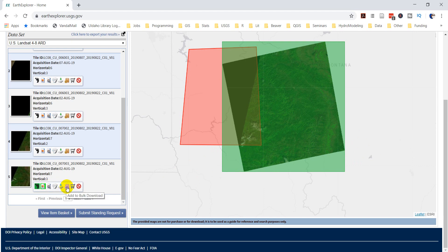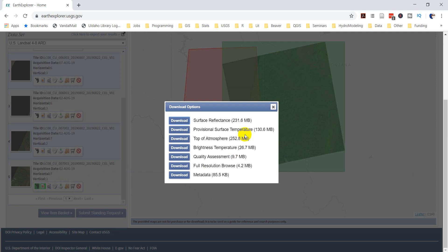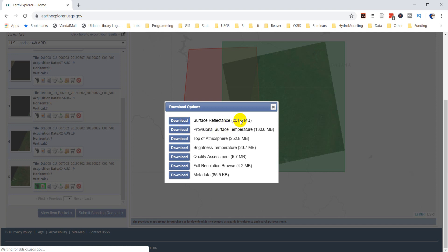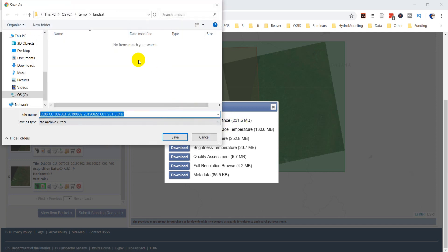I'm going to go ahead and download it right now. This is the part where if you have not created an account, you have to do so — it usually kicks you back out and you have to go through the whole process of finding your image again. I'm going to download the surface reflectance. You can also get top-of-atmosphere reflectance, but we'll just get the surface reflectance. I'll click download — it's 231 megabytes. I'm putting it in my Landsat folder. It's a tar file, so once it's downloaded we'll have to extract it.